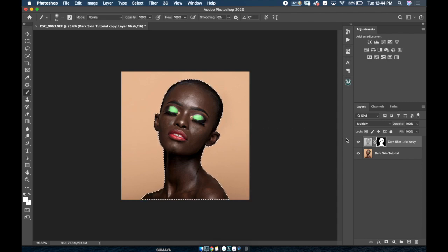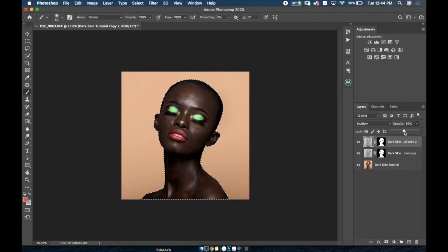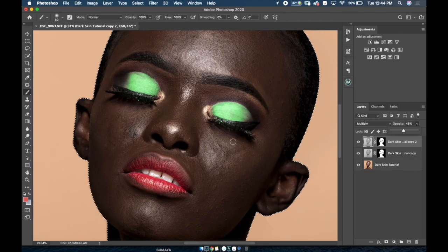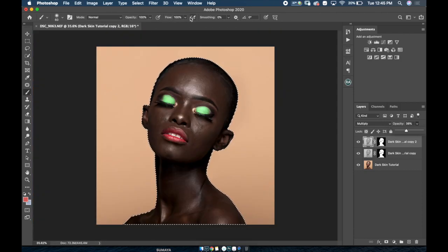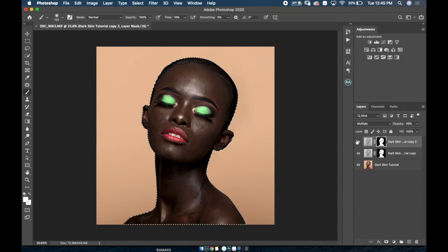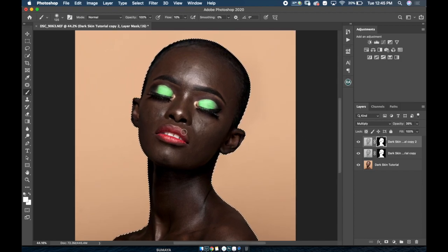Now I want her skin a little bit darker than this, so I'm gonna duplicate this effect and just reduce the opacity — about 50%. I think this is kind of what I'm going for. I'll reduce the flow a little bit to about 10%, and I'm just gonna paint over her lips a little bit — make sure you're selecting the layer mask. I'll paint over her lips so it's not too bright.